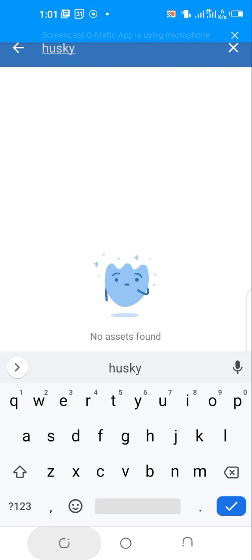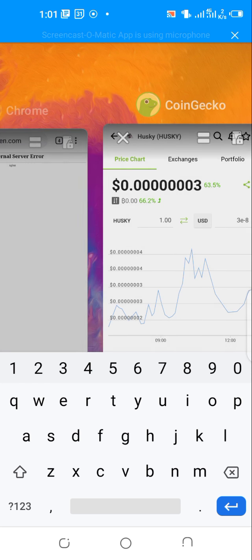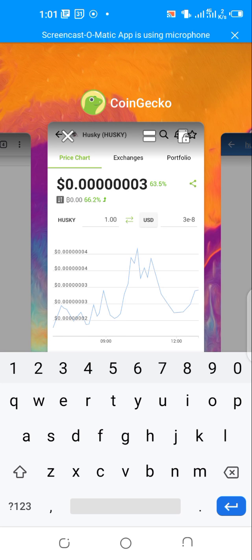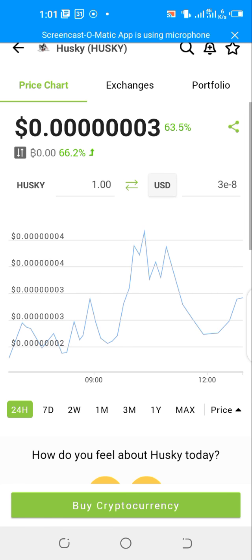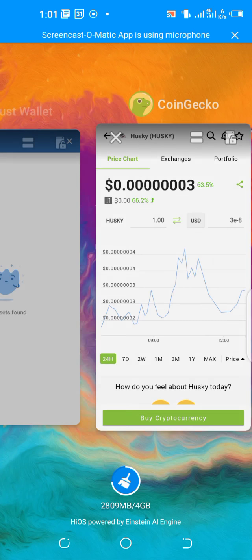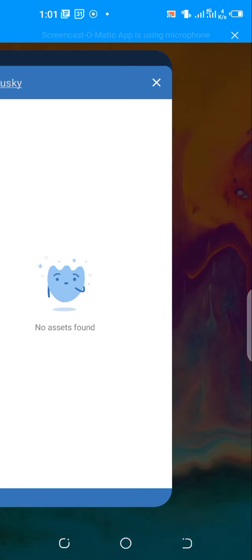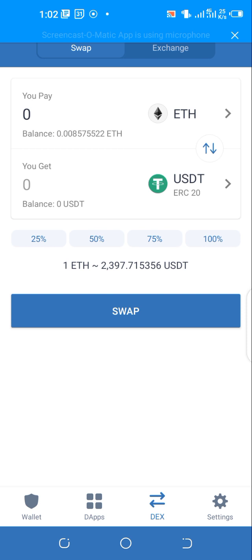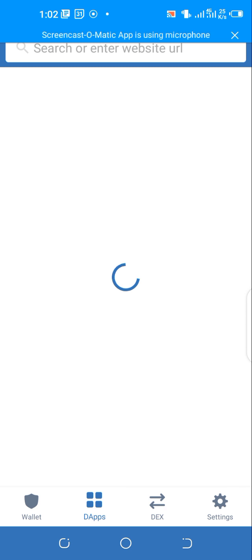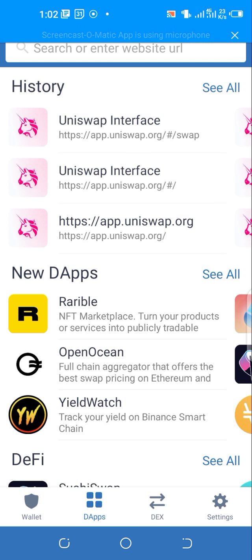Initially you won't find Husky here, but you can add it. You come here to the Uniswap, app.uniswap.org.